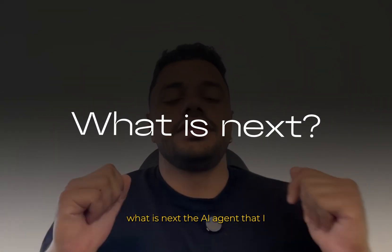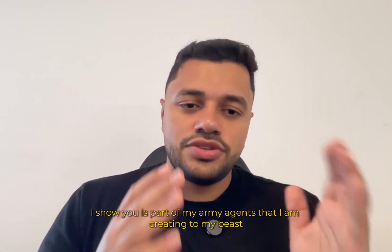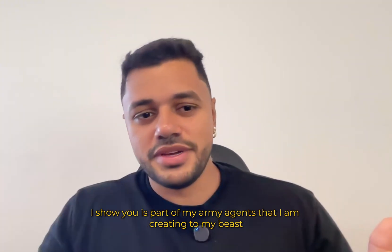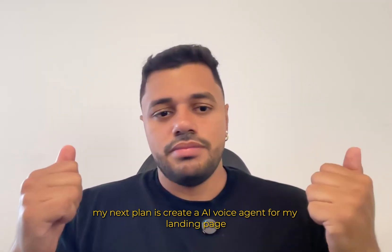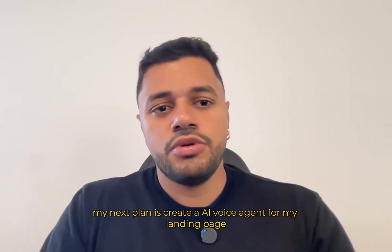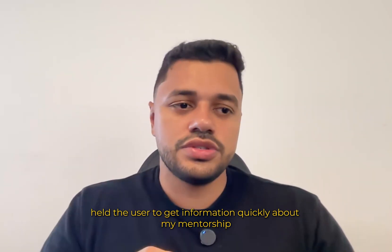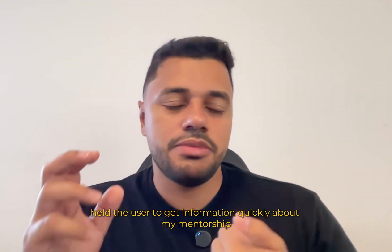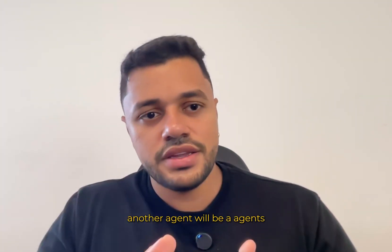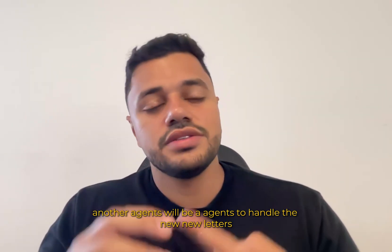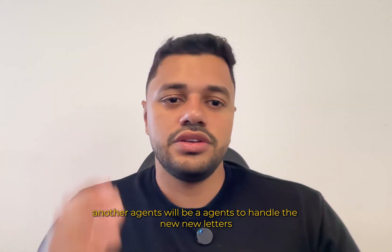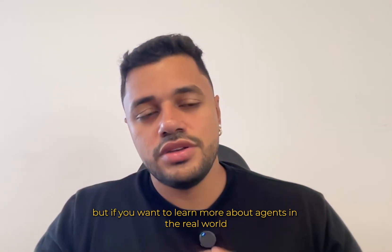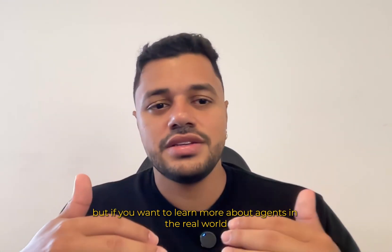What is next? The AI agent that I show you is part of my army of agents that I am creating to my business. My next plan is create an AI voice agent for my landing page. Help the user to get information quickly about my mentorship.